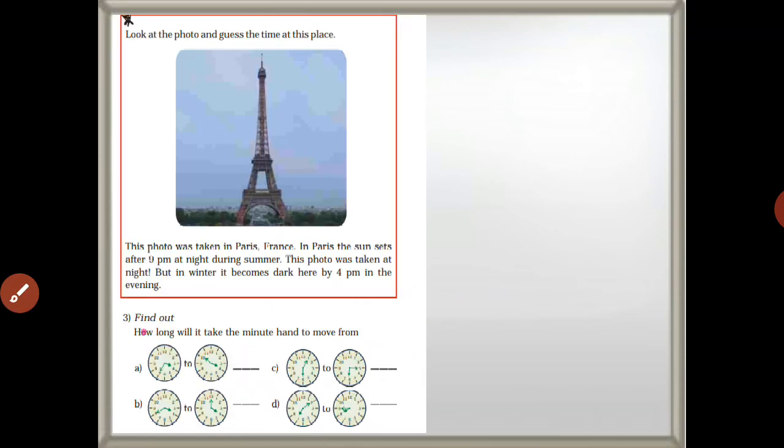Look at this picture and guess the time at this place. This photo was taken in Paris, France. In Paris, the sun sets after 9 p.m. at night during summer, so this photo was taken at night. But in winter it becomes dark here by 4 p.m. in the evening.